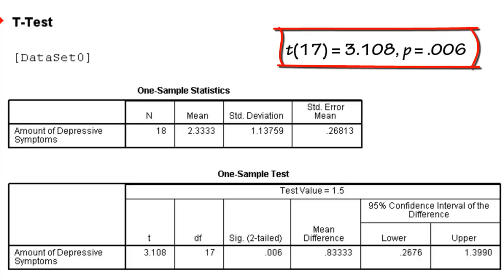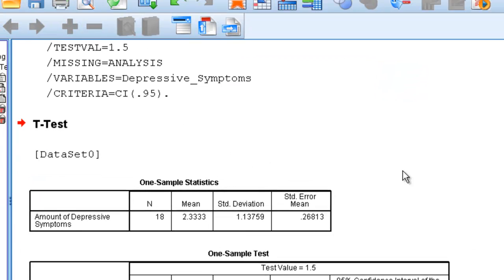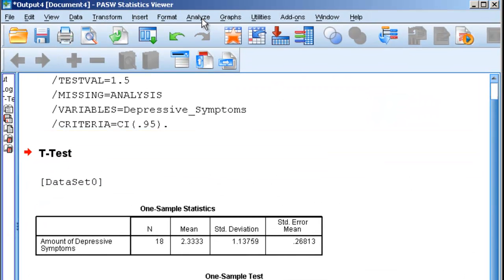we would write t, parentheses 17, which is our degrees of freedom, equals 3.108, comma p equals 0.006. We could run the same analysis again.